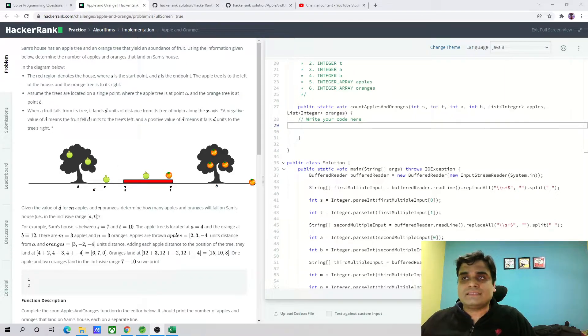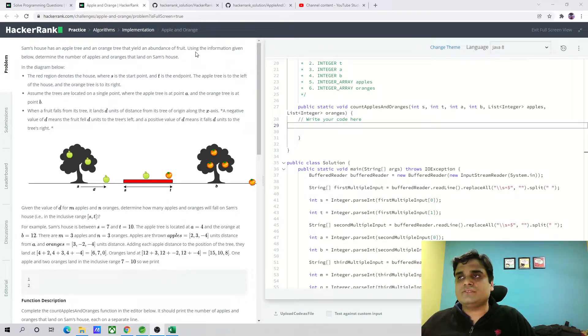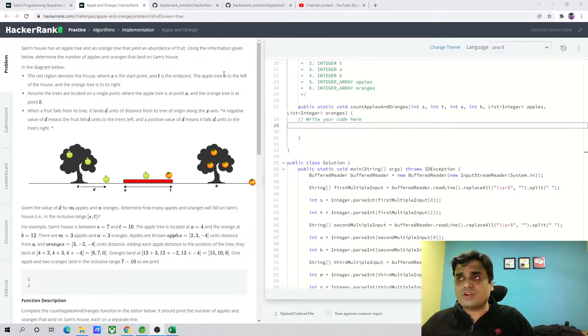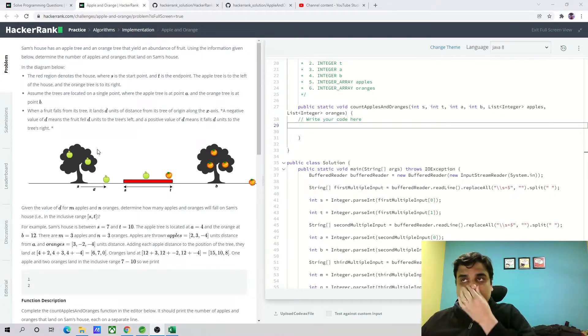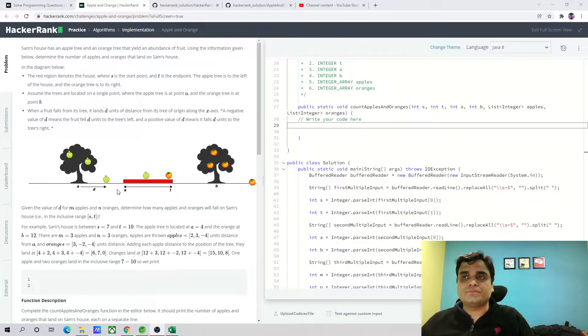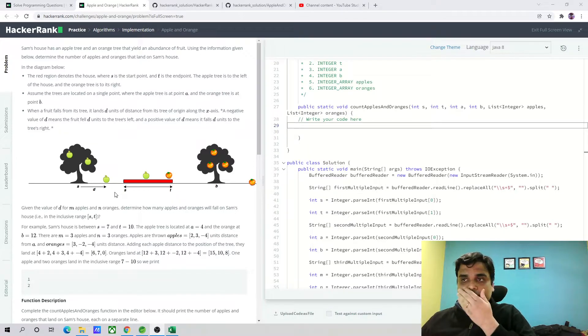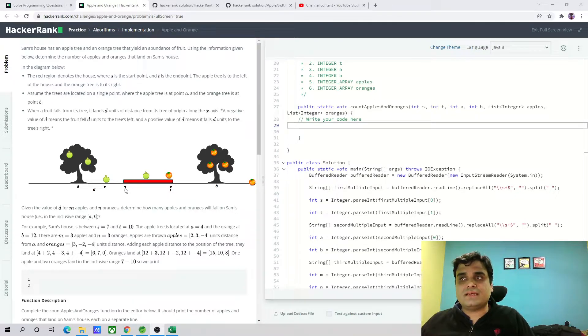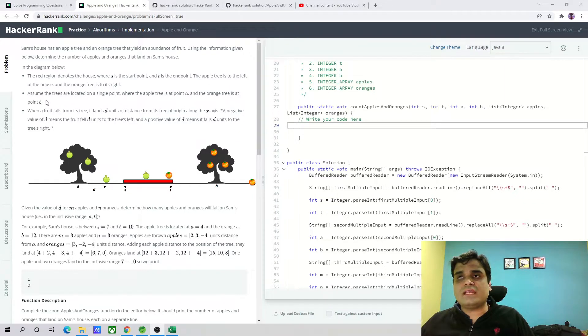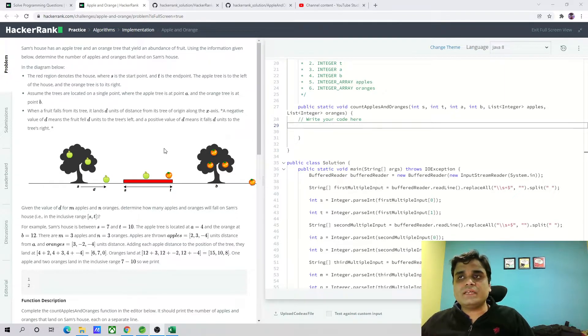For example, Sam's house has an apple tree and an orange tree that yield an abundance of fruit. There is an apple tree and an orange tree, and this is his house. Using the information given below, we have to determine whether an apple or orange falls within the range of the house or outside the house. The red region denotes the house where S is the starting point and T is the endpoint. The apple tree is to the left of the house and the orange tree is to the right of the house.